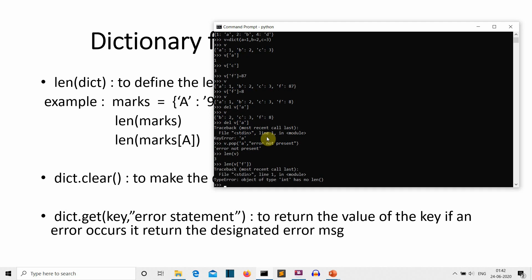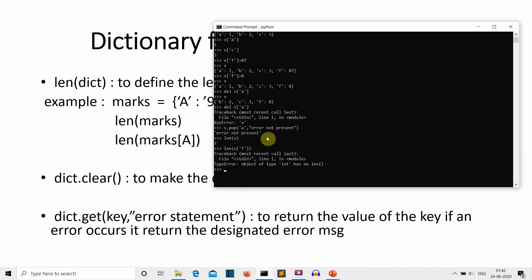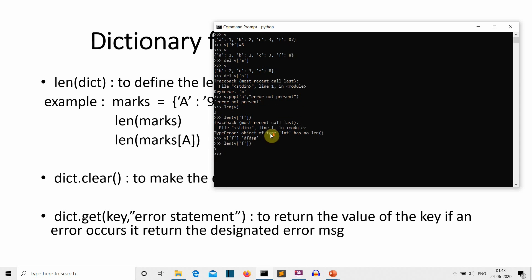When we try len(v['f']) with an integer value, we get an error because integers have no length. So let's replace the integer value with a string value. After replacing it with a string, len(v['f']) returns 5, meaning the string is five characters long.